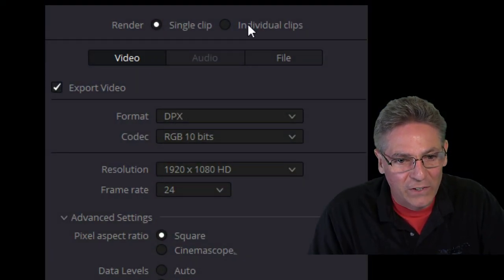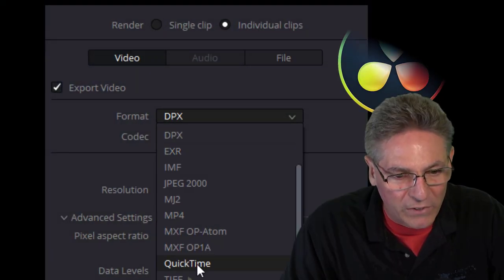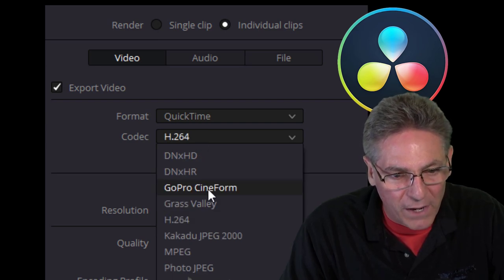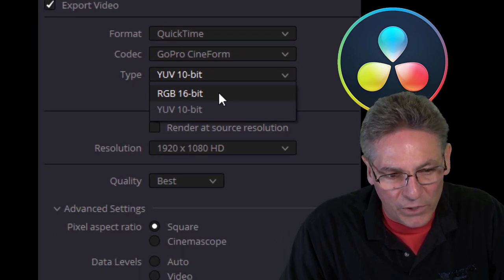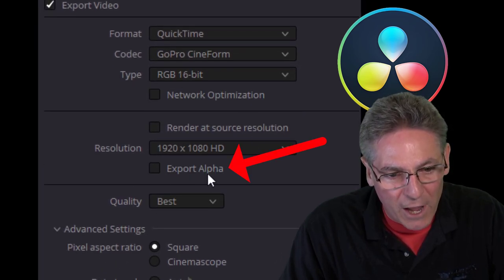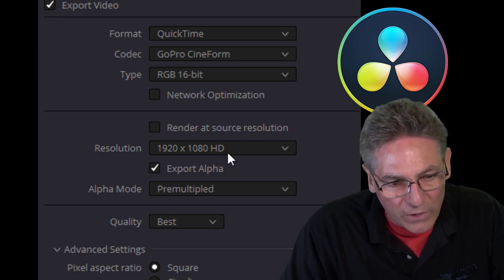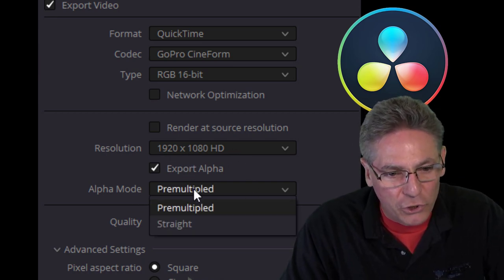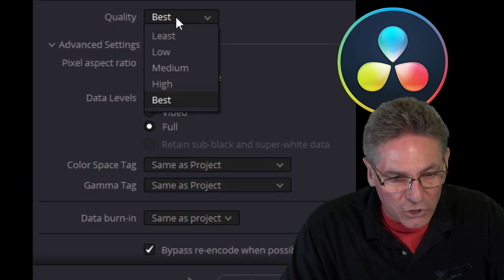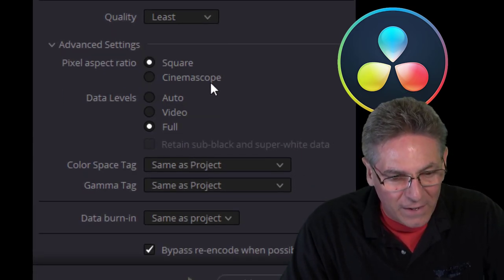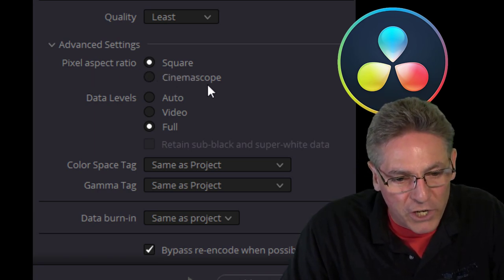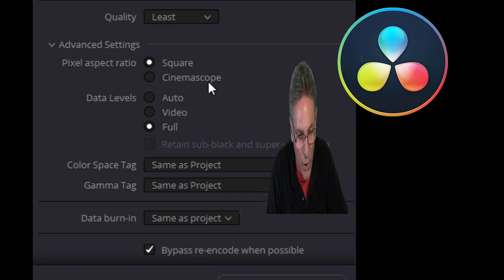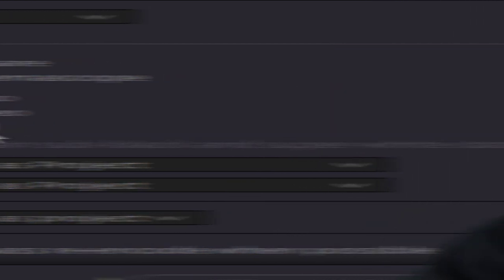What are the settings that you should use when creating a video with alpha channel with DaVinci Resolve? First thing is select individual clips every time. Format is QuickTime. Codec should be GoPro Cineform. Type RGB 16. When you do that, Export Alpha will reveal itself. Check that off. Select your resolution in this drop down here. Alpha mode should be straight. Quality should be least. And the pixel aspect ratio should always be square. If you check off Cinescope, it's going to squash the video and make it look weird. So you don't want that. And data level should be full.